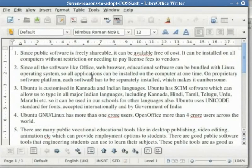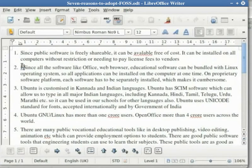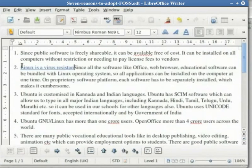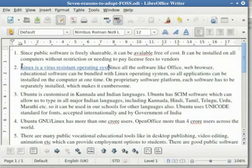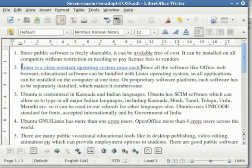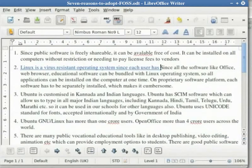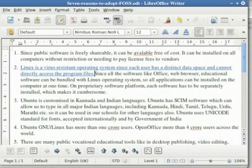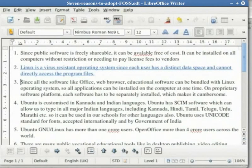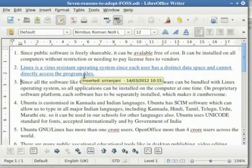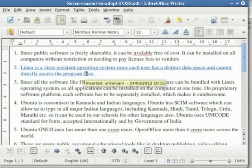This will enable any subsequent editing to be recorded distinctly. In the document, let us insert a second point. We will go to point number 2 and type: 'GNU/Linux is a virus resistant operating system. Since each user has a distinct data space and cannot directly access the program files.' Hit Enter so that the current second point becomes point number 3. Note that the text input has come in a new color. Hover the mouse over this text and you will see the message 'Inserted: Shriranjani' followed by the date and time of insertion.